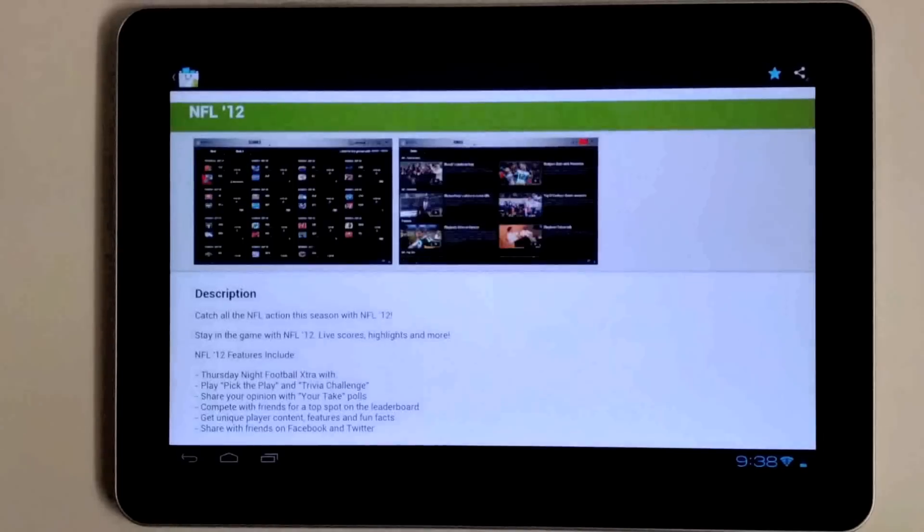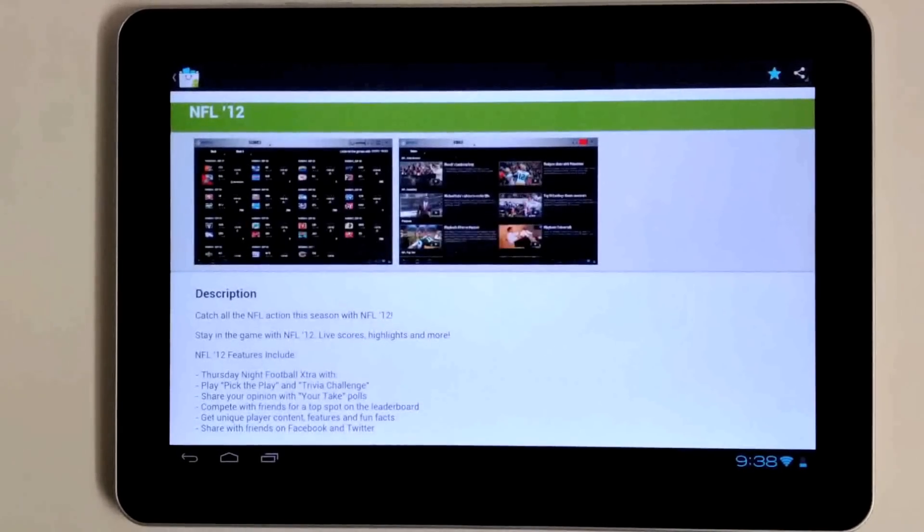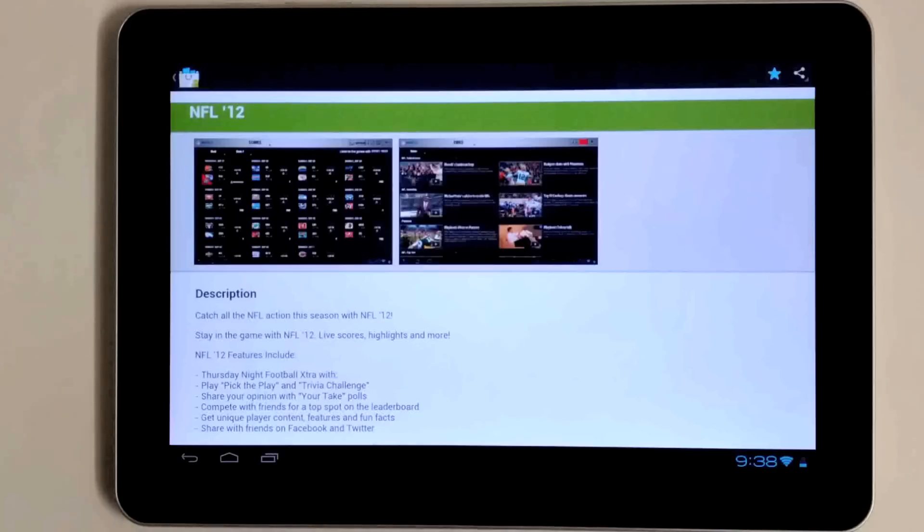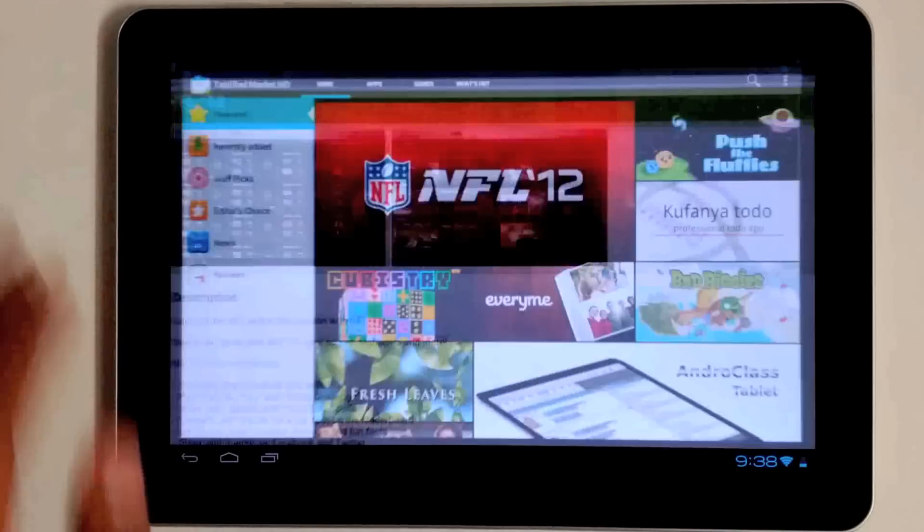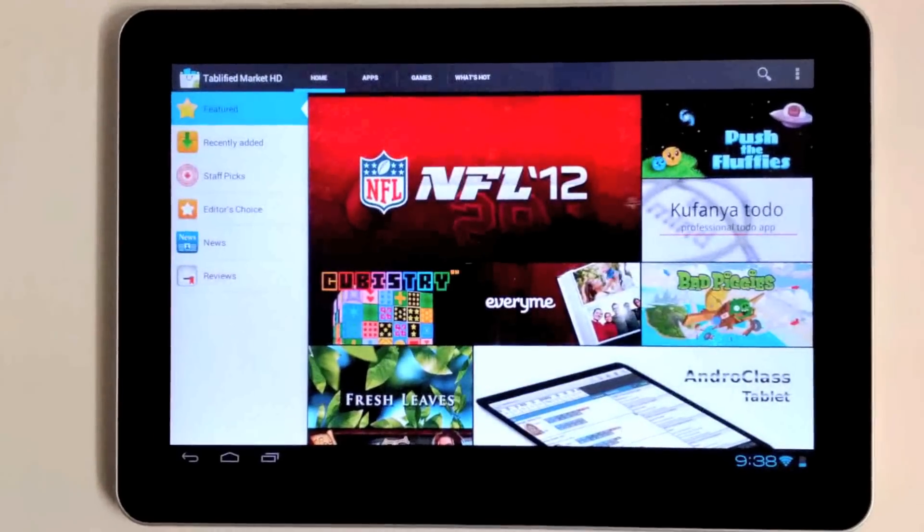You can access that list of applications from the menu here by typing favorites, and that will take you directly back into the application you were just looking at. This is a really nifty feature if you're browsing through our market and don't have time to install every application you come across. You can save it for later and come back to it whenever you have time.